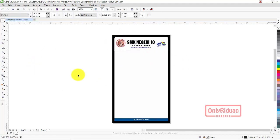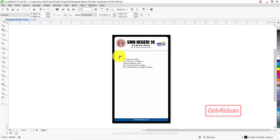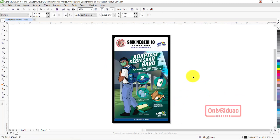Selanjutnya teman-teman ambil poster yang telah teman-teman download. File import, ambil poster. Baru teman-teman bisa letakkan di sini dengan ukuran seperti ini. Teman-teman bisa cetak dengan ukuran 70 x 120 cm. Ini tidak pecah, hasilnya bagus.